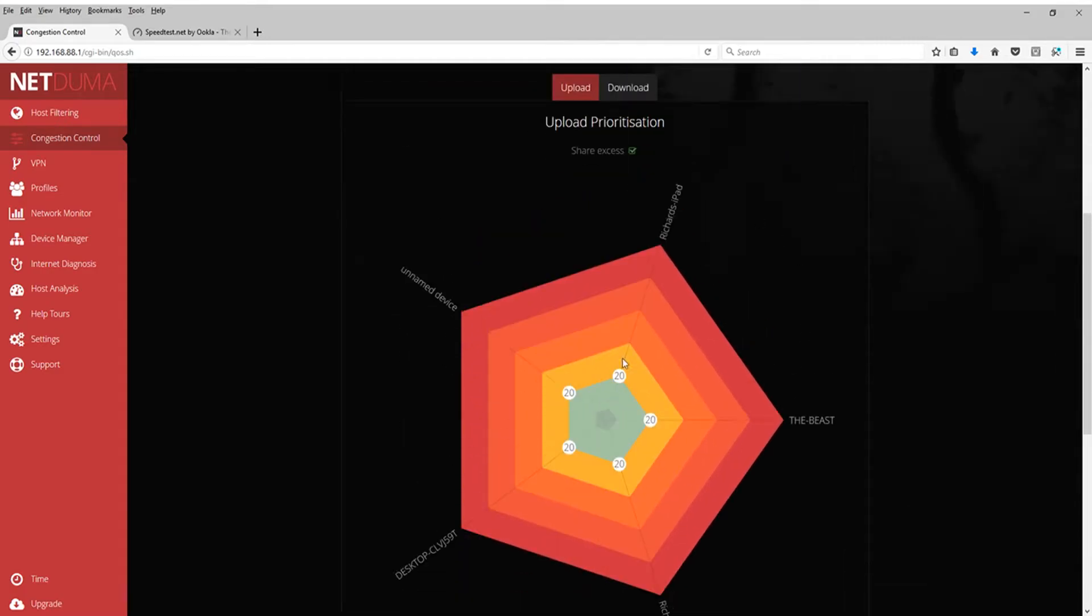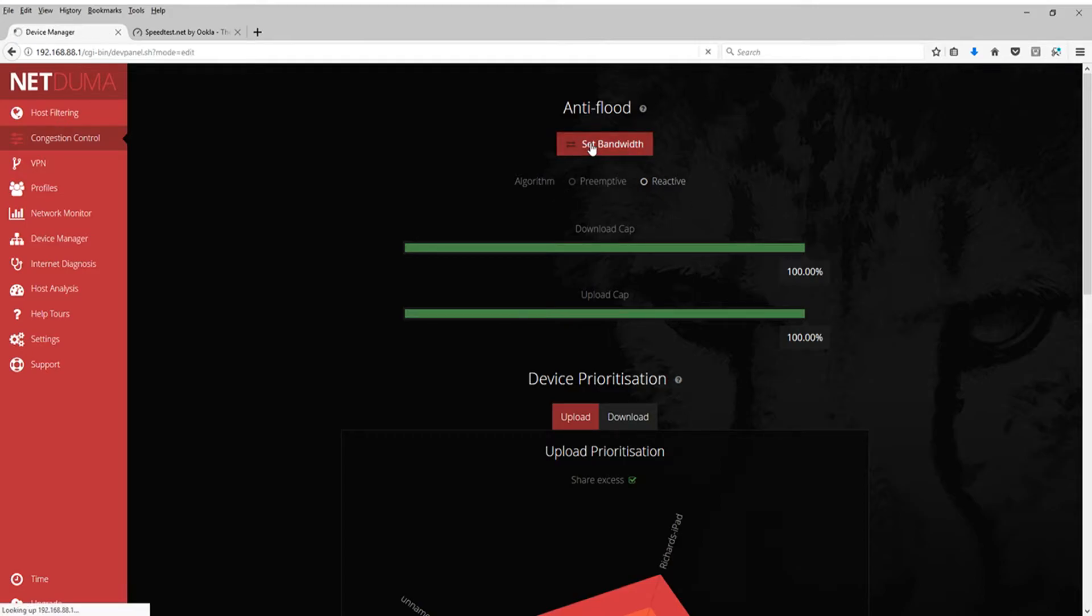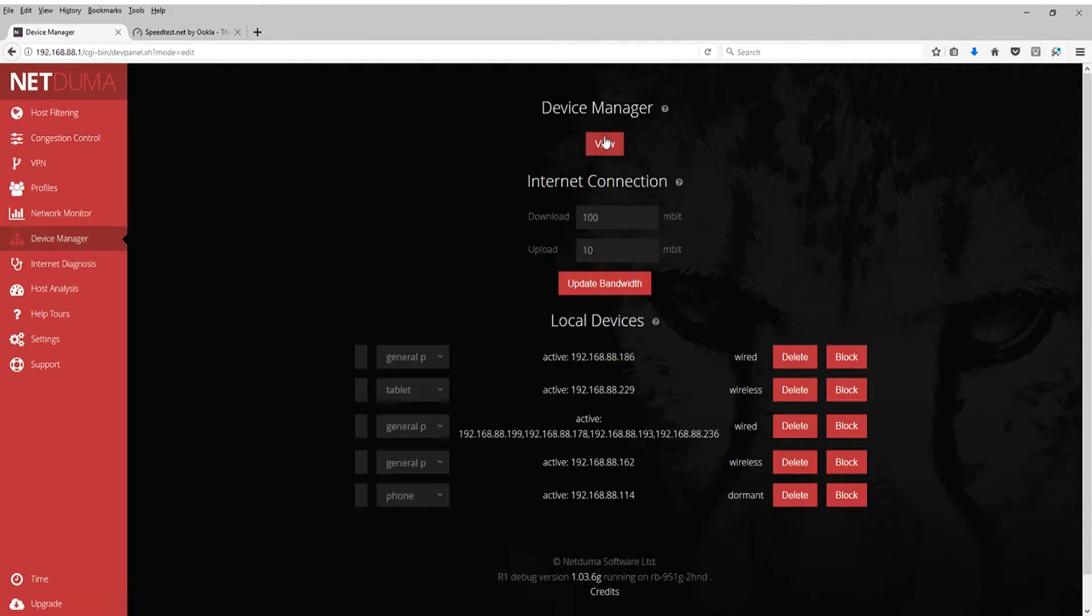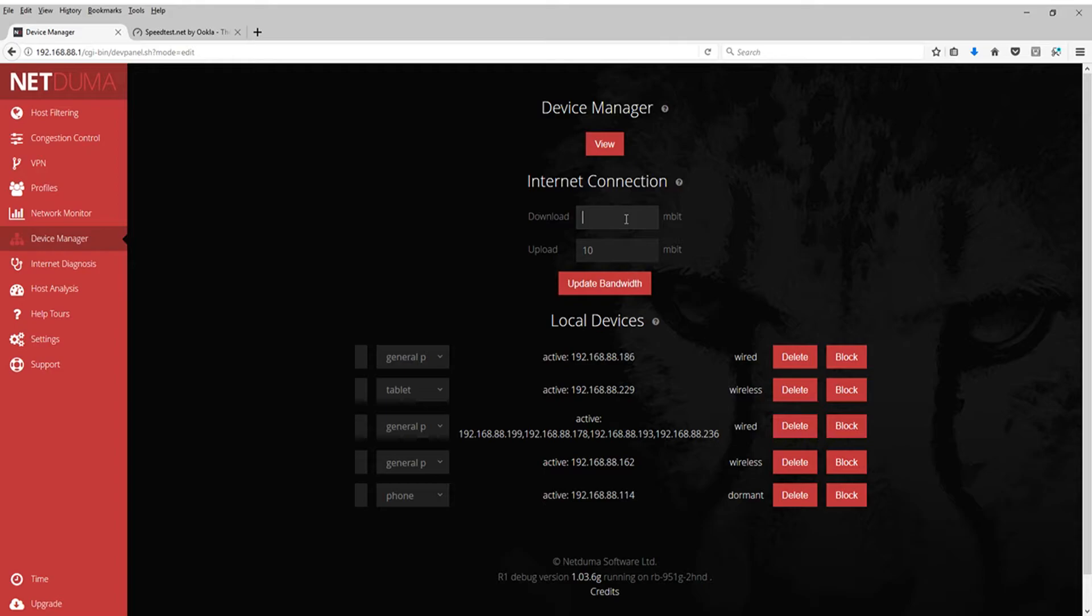This right here, I'm not going to get into. You're just going to want to worry about the algorithm. Once you do that, you're going to want to go ahead and click set bandwidth right here. And this is why you needed your internet speeds. So I pay for 300. If you just want to put exactly what you pay for in here, that's good.